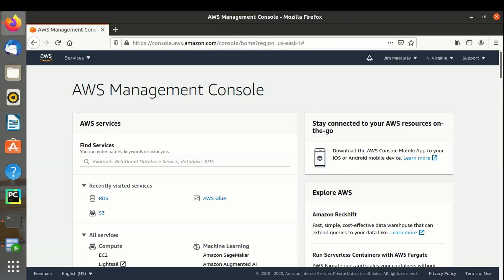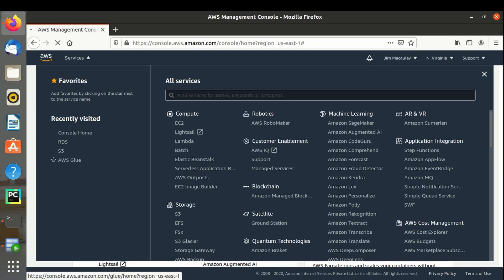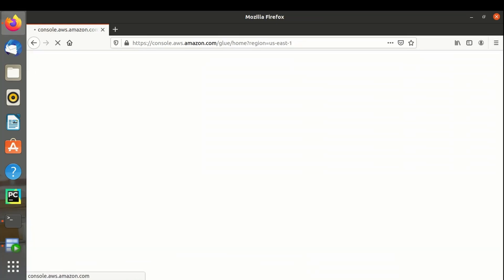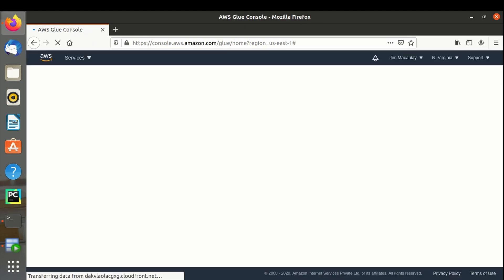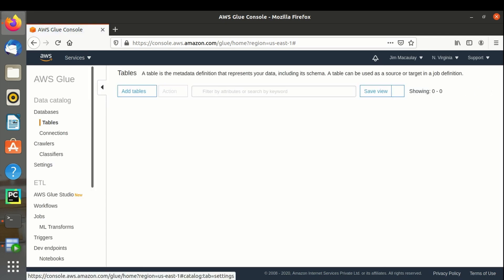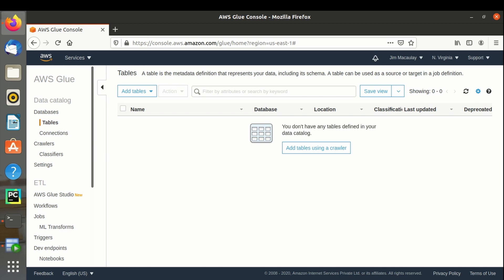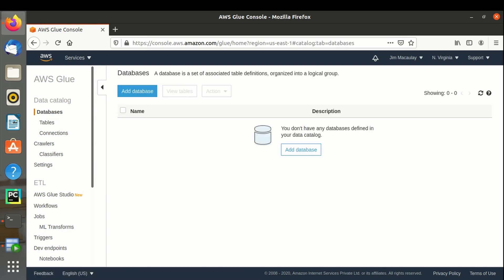This is my AWS management console, let me navigate to AWS Glue console. There is no database, no tables and no connections set up yet. And we don't have crawlers also created yet.